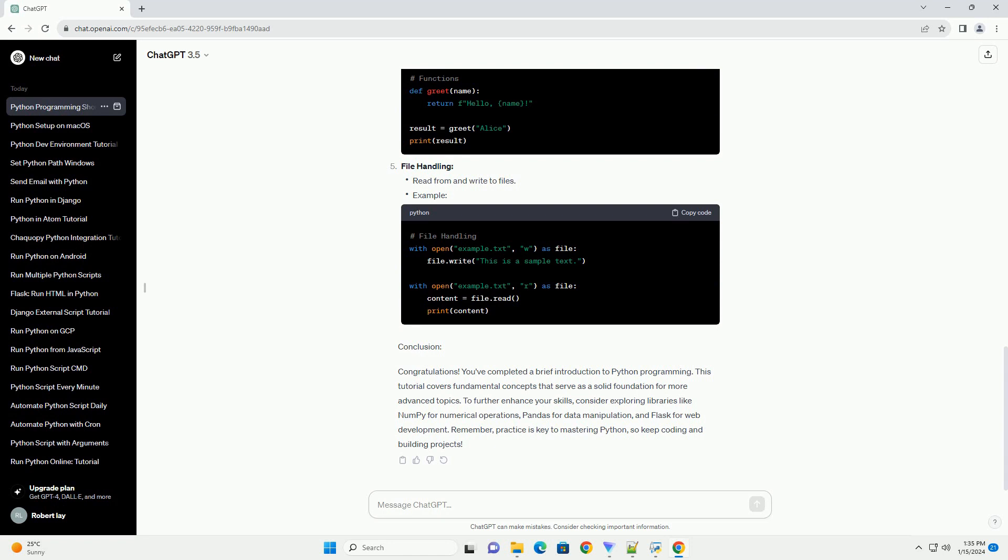Congratulations! You've completed a brief introduction to Python programming. This tutorial covers fundamental concepts that serve as a solid foundation for more advanced topics.